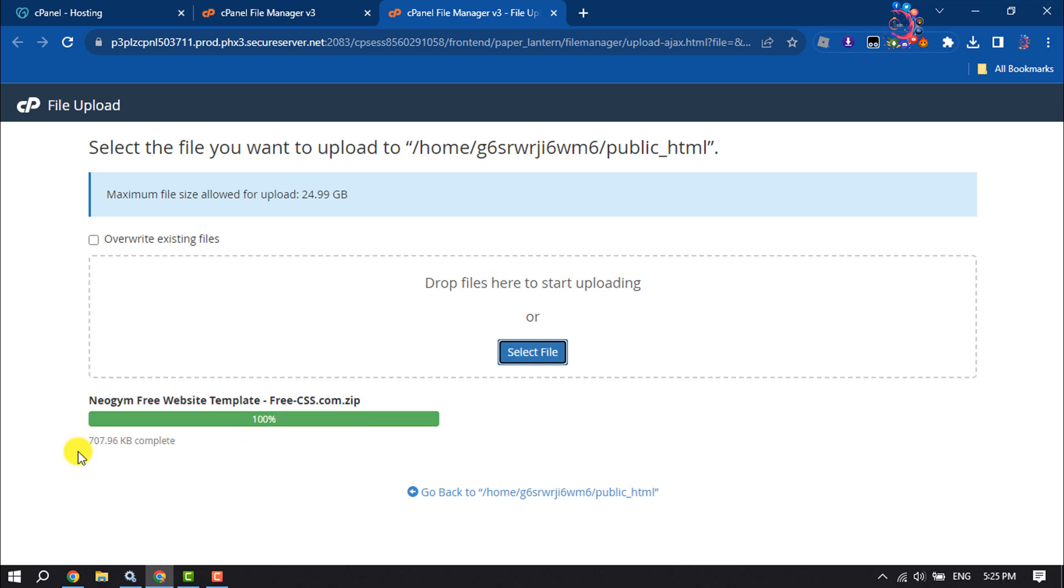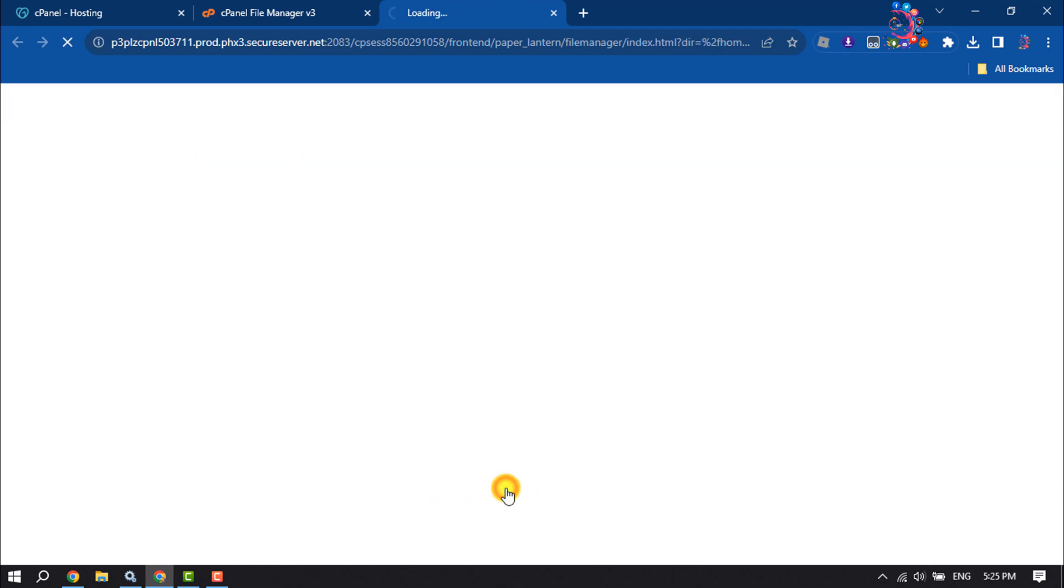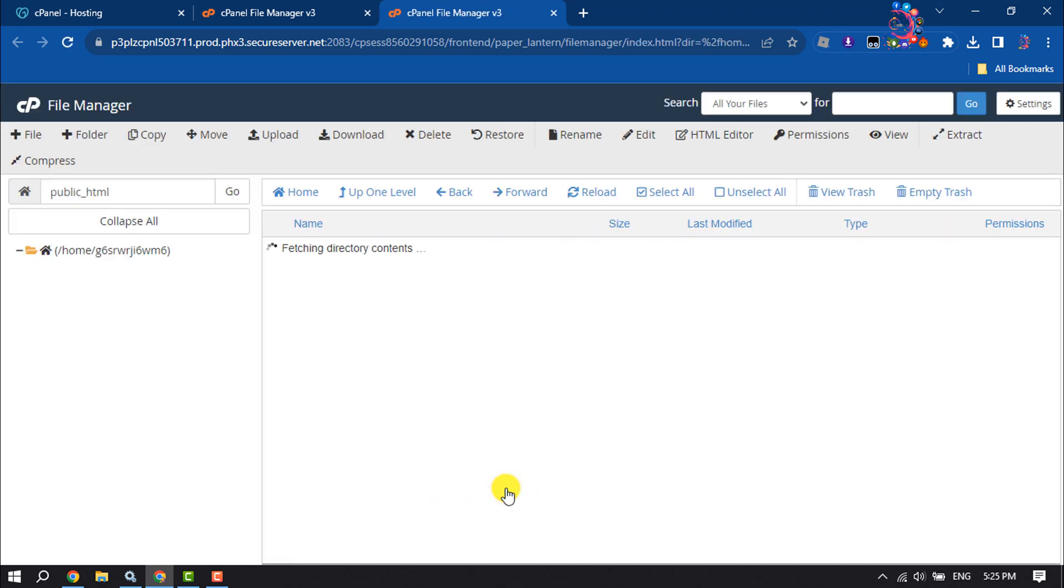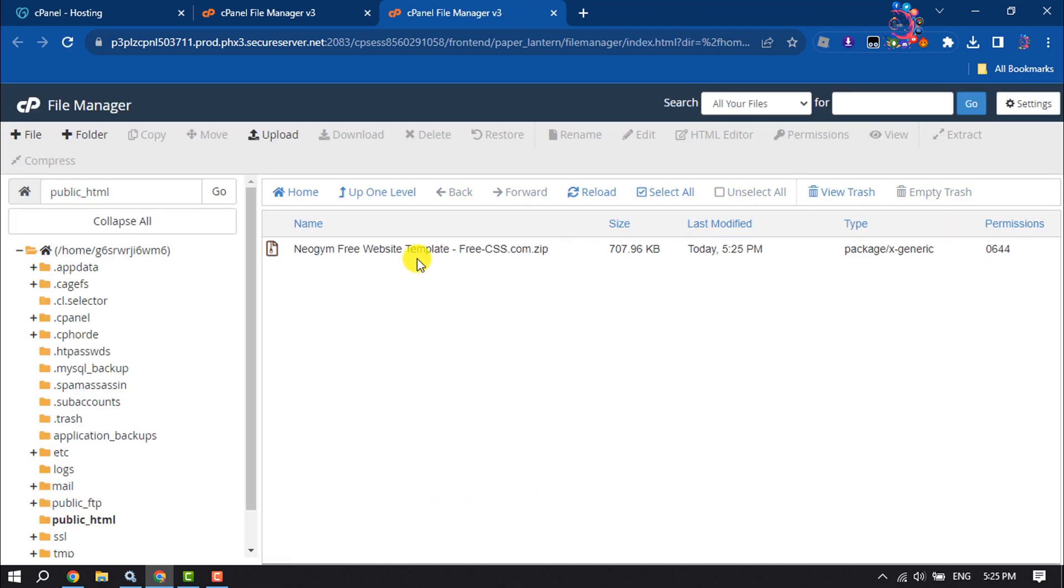Once it's uploaded, click on go back. And now select the file and click on extract.